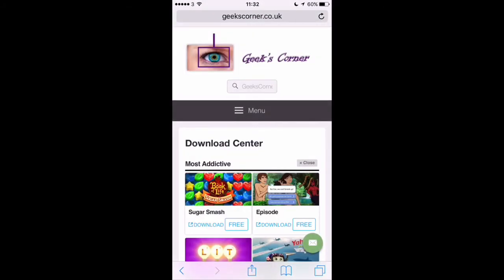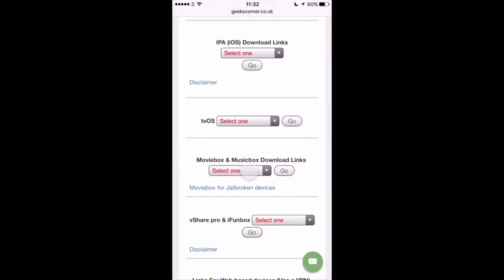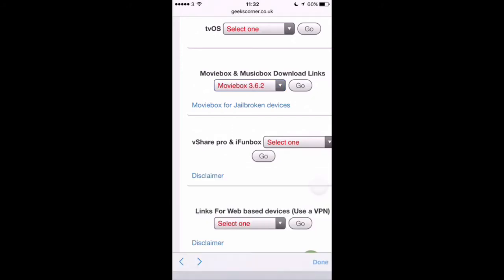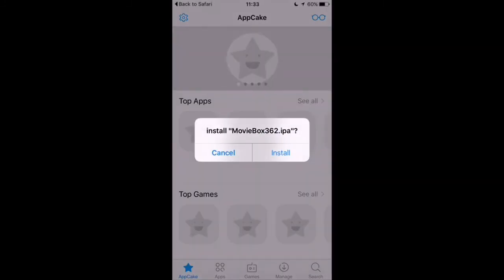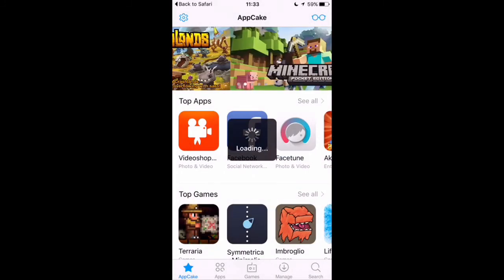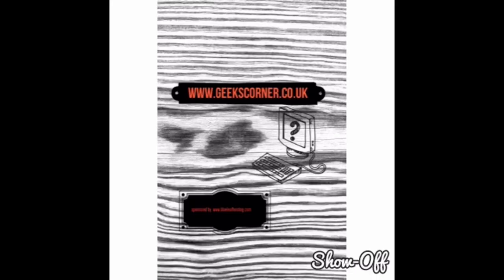Now I'm going to show you on Movie Box just to demonstrate it. It will fail to install on mine because I've already got it installed, but just to show you it can still be done. We'll go for version 3.6.2, press refresh, then open in AppCake — it will ask you straight to install. The process is exactly the same. Thanks for watching guys and I'll see you on the next one.